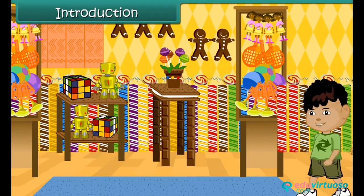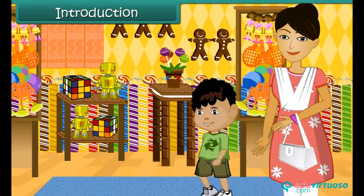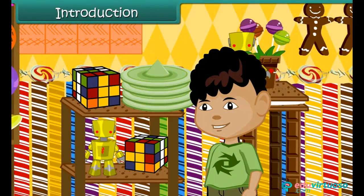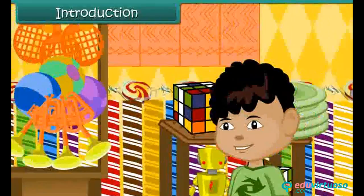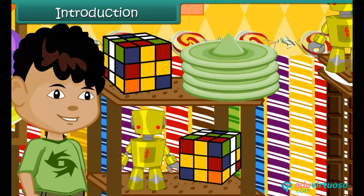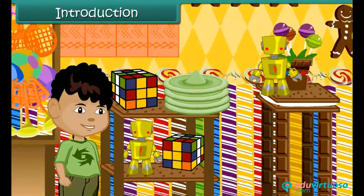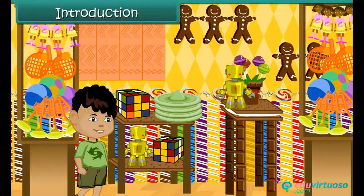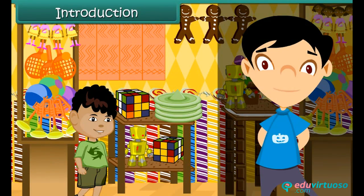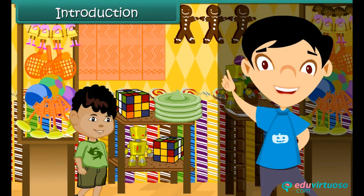Anuj and his mother are in a toy shop buying toys for Anuj's one-year-old brother. Anuj finds himself surrounded by brightly colored toys of all sizes and shapes. Some toys are circular, others rectangular, some square-shaped, and some oval. He finds the world of shapes fascinating and is keen to know more. The study of shapes is known as geometry. In this lesson, we will look at shapes in detail.